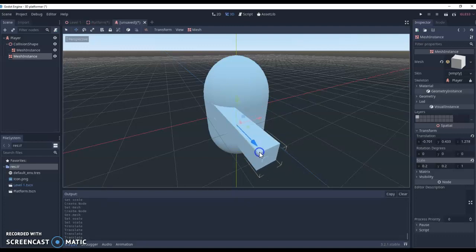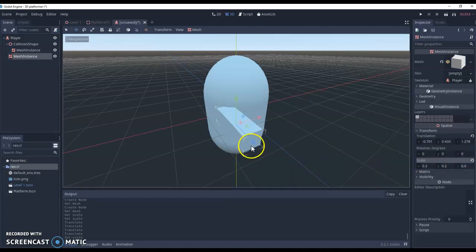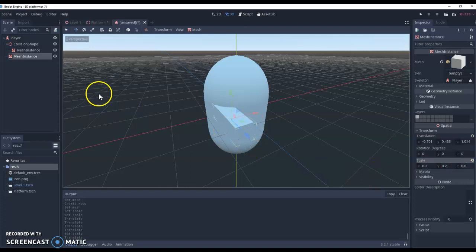And actually it's a little bit long still in the Z, so we're just going to shrink this down to maybe 0.6, like so. And we've got our arm there. So we've got that all set up now.